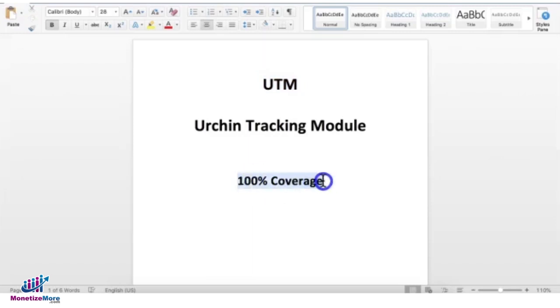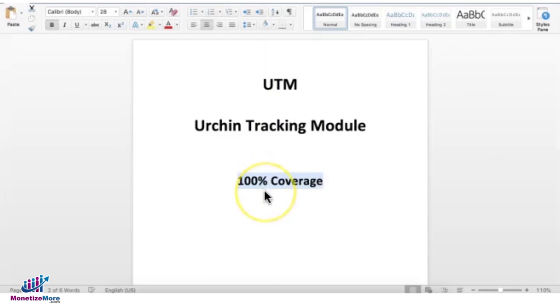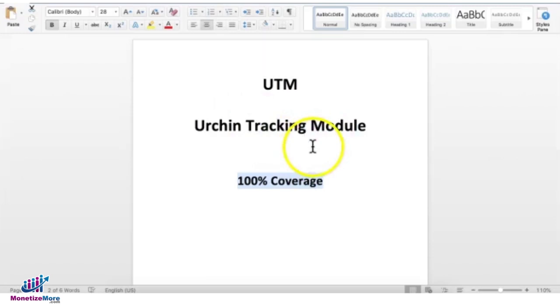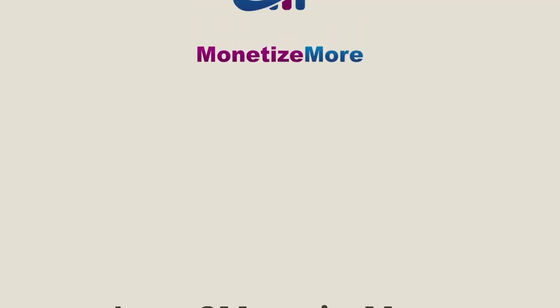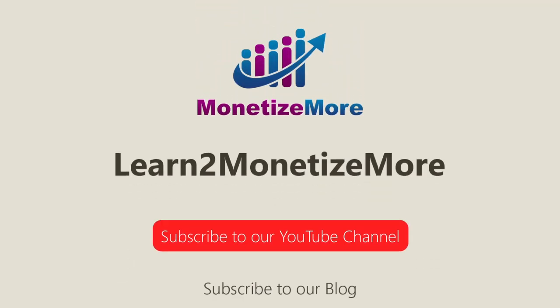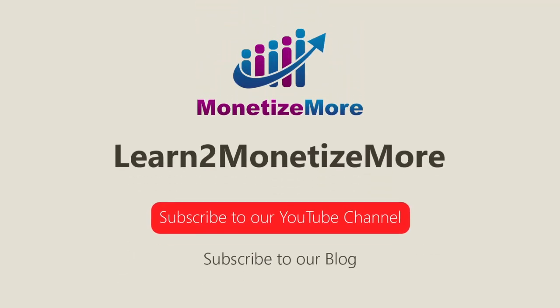Watch the next video, and I'm going to discuss with you guys how to ensure we get 100% coverage and how to make sure we track or attribute all the revenues and impressions for specific UTM parameters in your DFP account and eventually in your PubGuru dashboard.